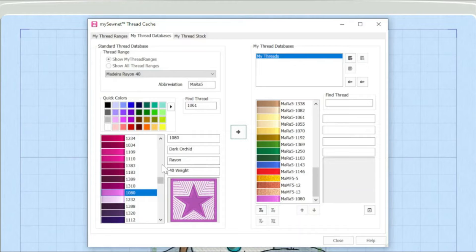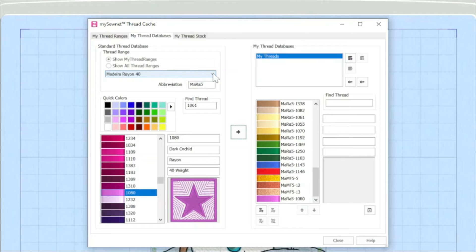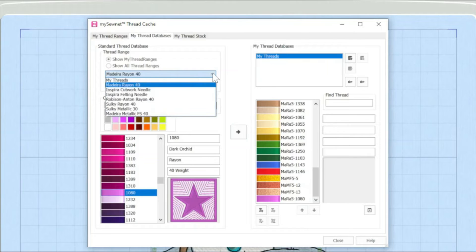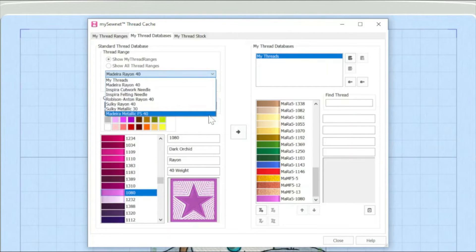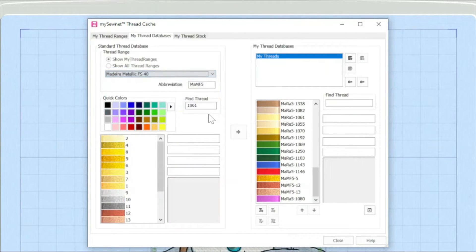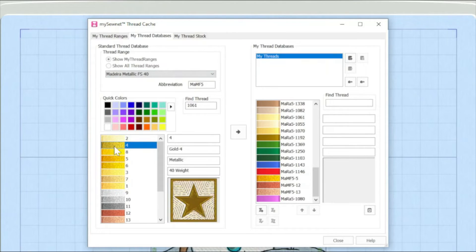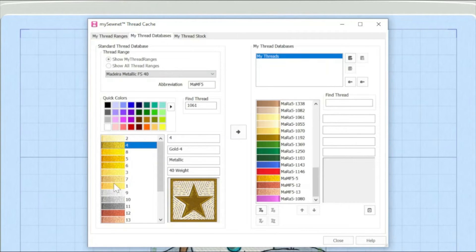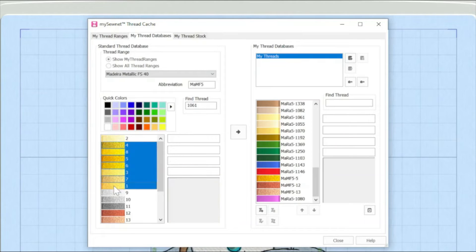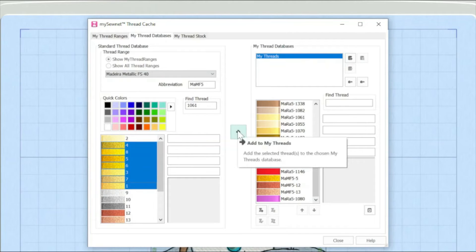Now, a top tip might be when you're actually working with this, I'm actually just going to go and choose another, the metallic FS range. Now, it might be you actually want to add a section of a shade card. So what I can do is I can highlight that first color. I'm going to hold down my shift key. I'm going to add all these sort of golds all in one go which will actually speed up that process for me.